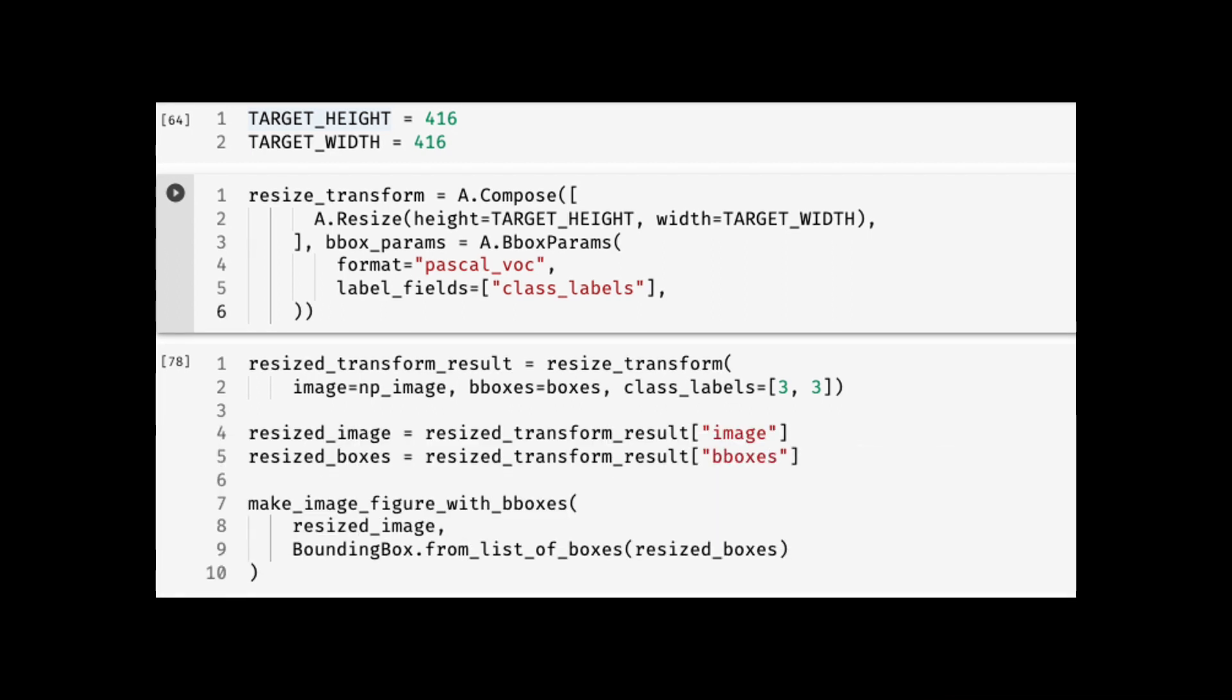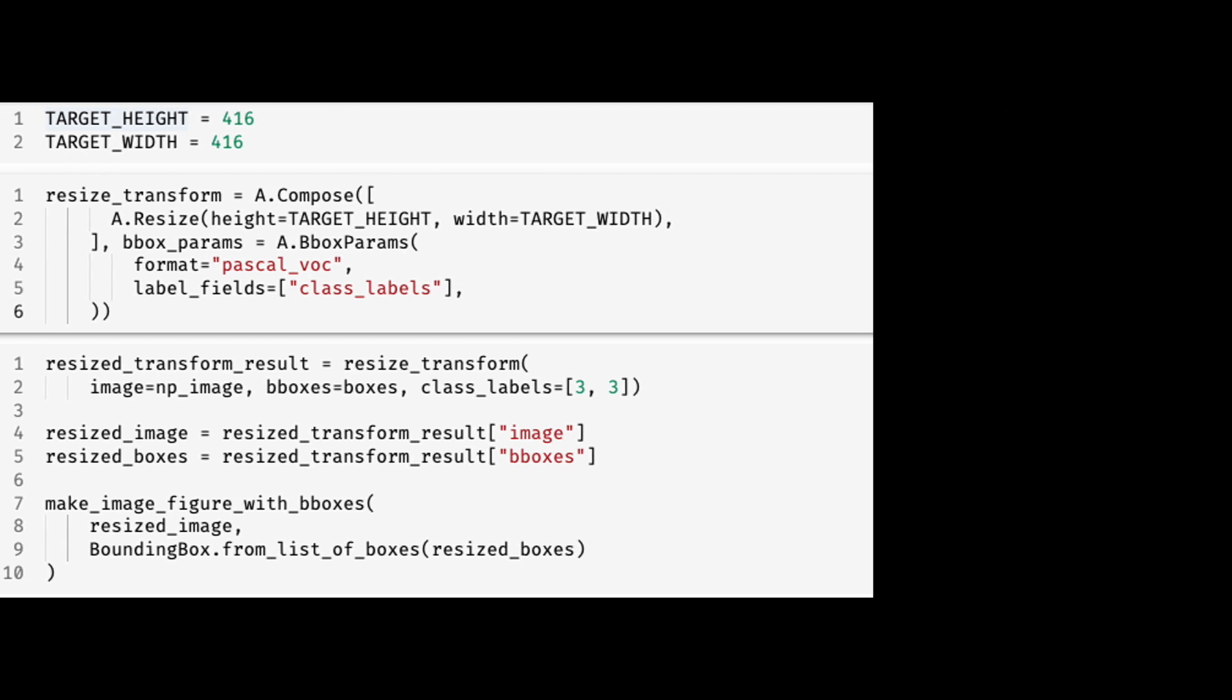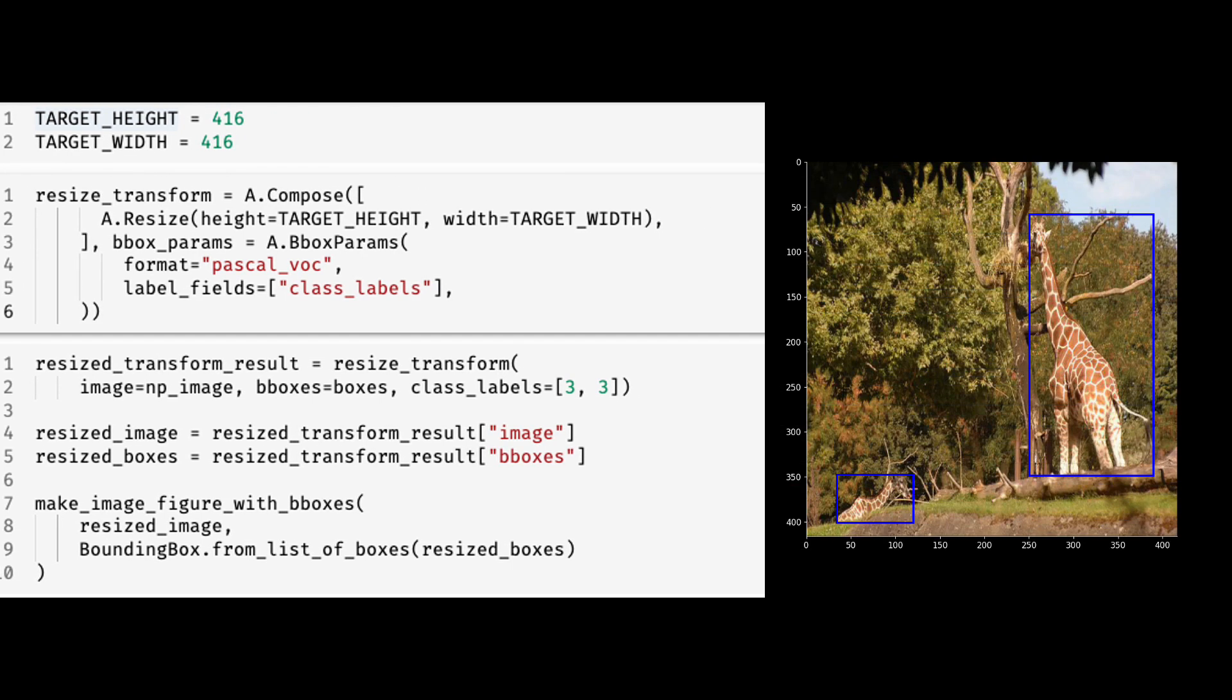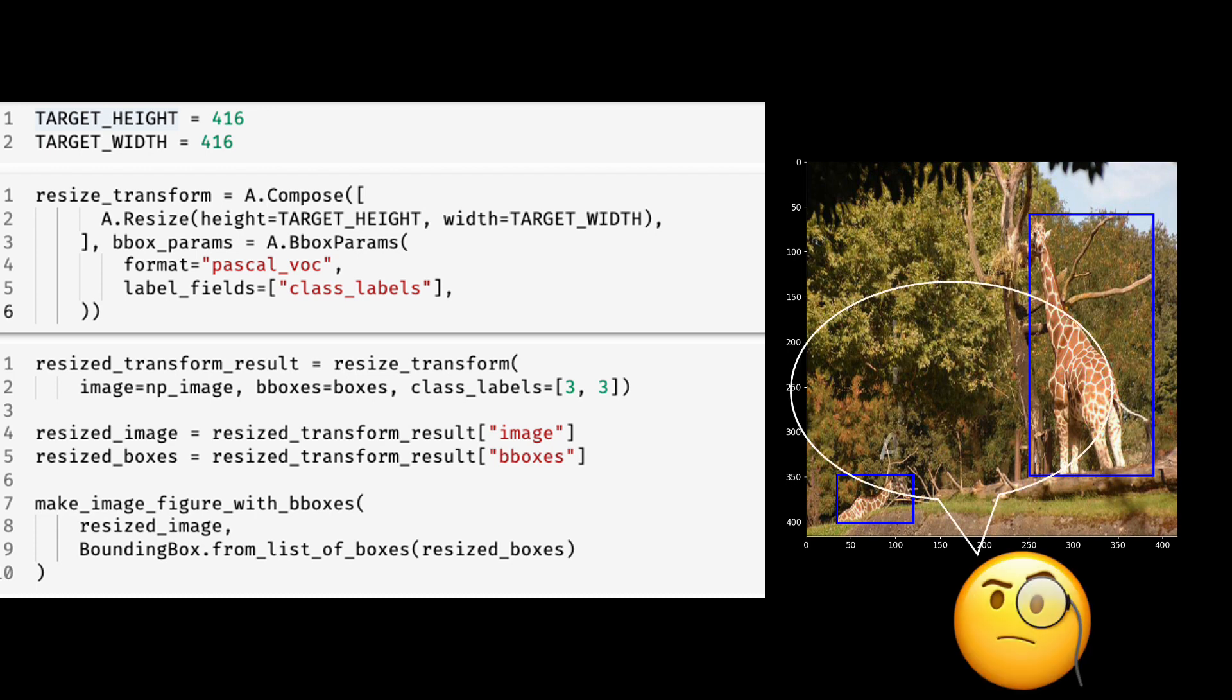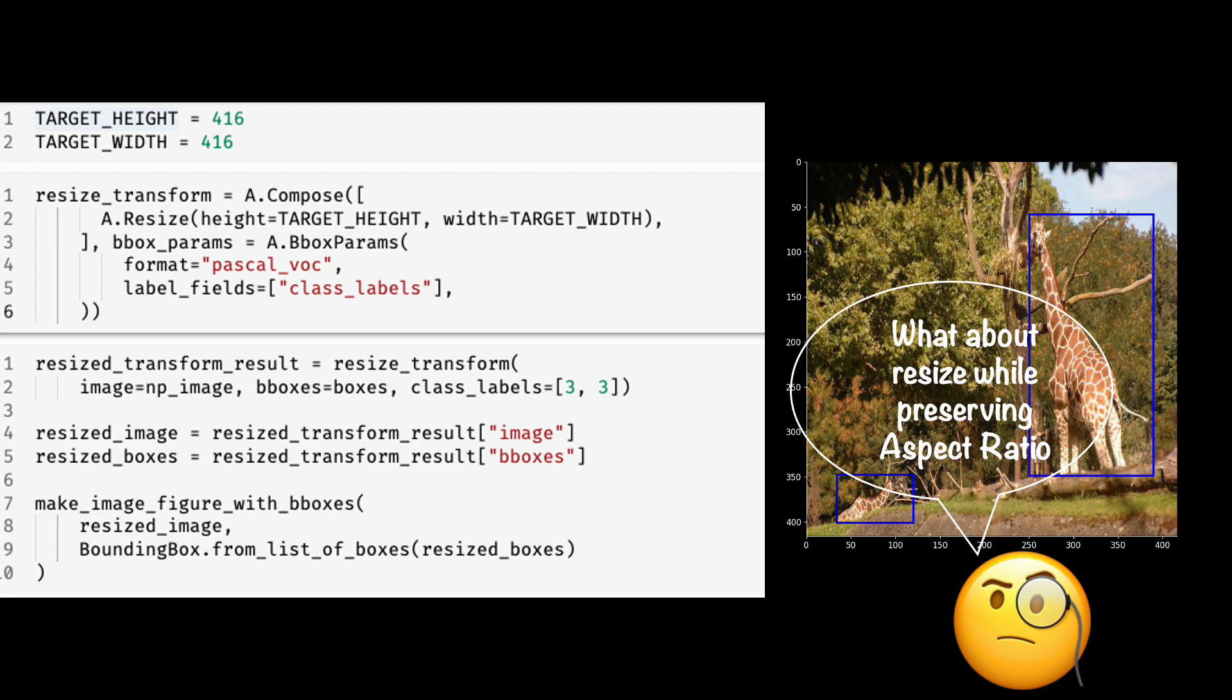Finally, we retrieve the transformed image and boxes like this. Since resizing will not change the labels or eliminate objects, I'm not extracting them, but they are present in the resize transform result dictionary. Here is how the new image and bounding boxes look. It's still an image in which the aspect ratio has not been preserved. So let's see how we'd perform resizing while keeping the aspect ratio intact.